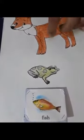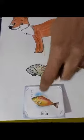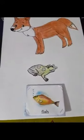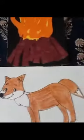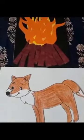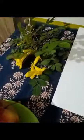Fox, frog, fish, fire. F for fire, F for fruits, F for flowers.